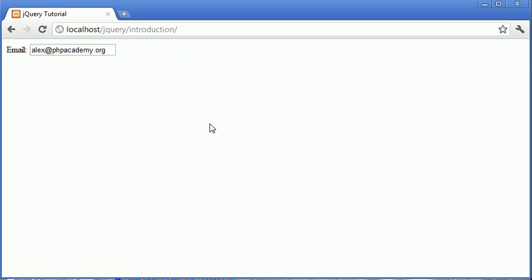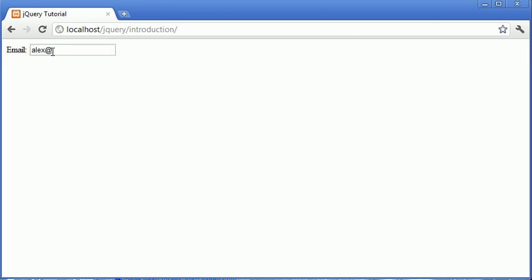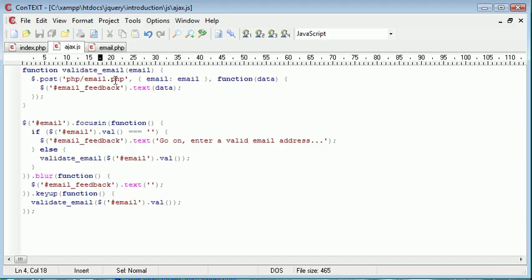Then when we come away from it, you see that it disappears. However, when we come back, it revalidates it. So if, for example, it was just Alex at, as soon as we click on here, it revalidates the text inside of there.